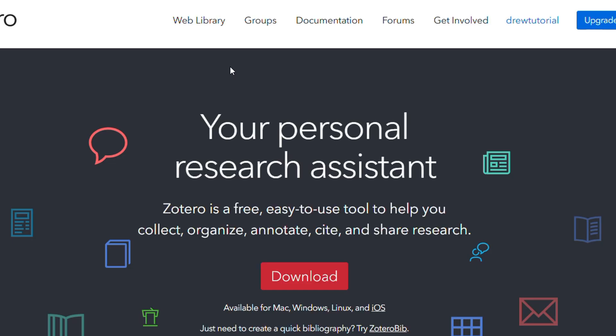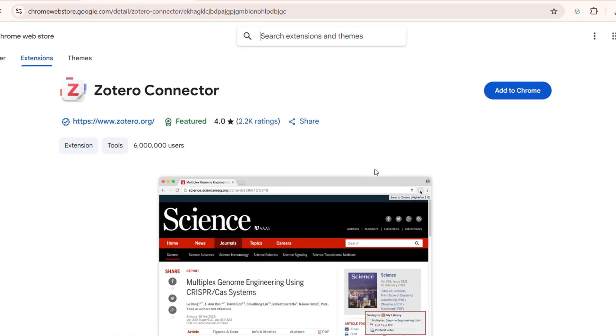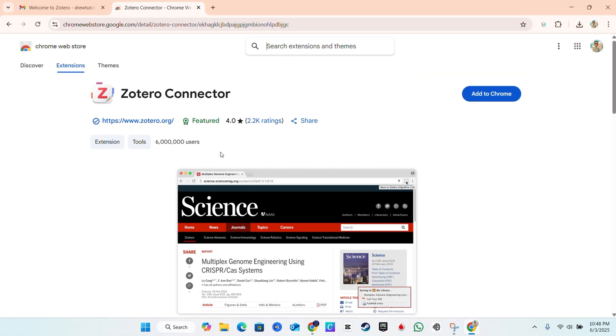can get this for Chrome as well. In order to get that for Chrome, just simply click the Download button from the home page and here you'll see that it offers you various options. One of them is the Zotero Connector, so you can click on Install Chrome Connector here and it's going to take you over to